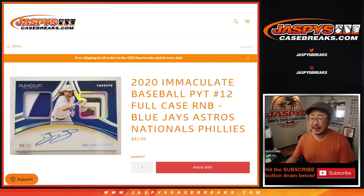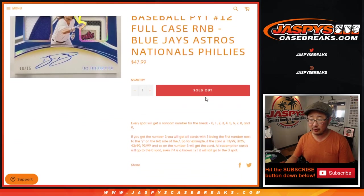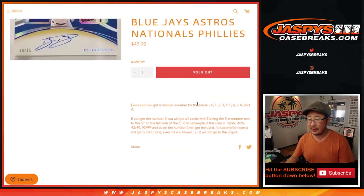Hi everyone, Joe for JaspiesCaseBreaks.com coming at you with a Blue Jays, Astros, Nationals, Phillies random number block randomizer for Immaculate Baseball pick your team 12, which is coming up in a separate video right after this.